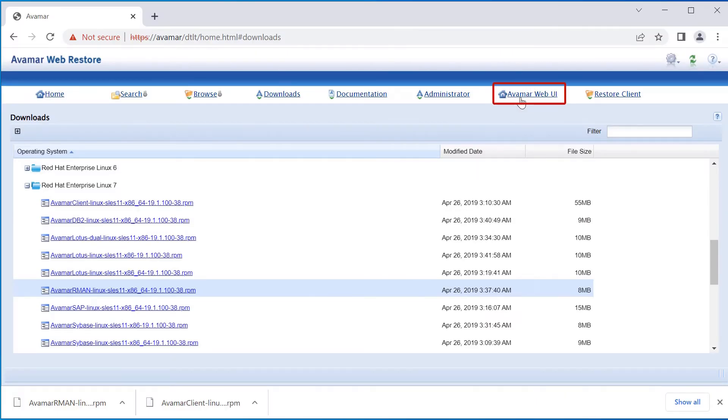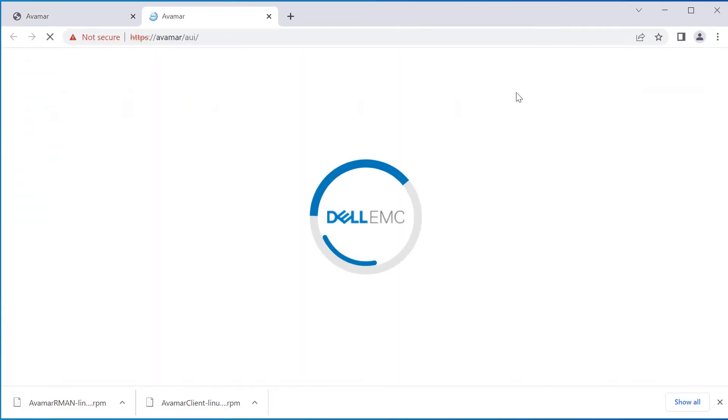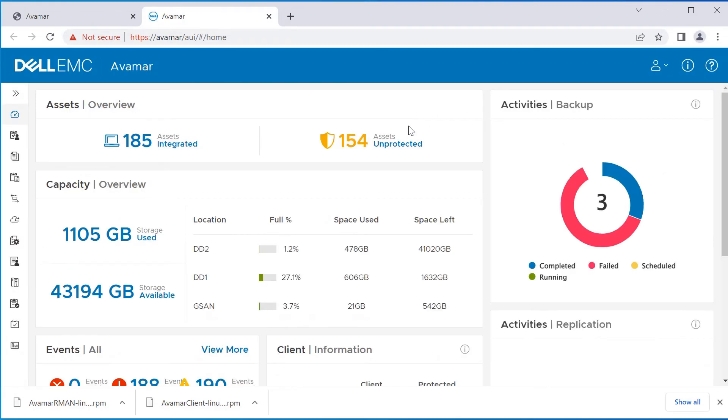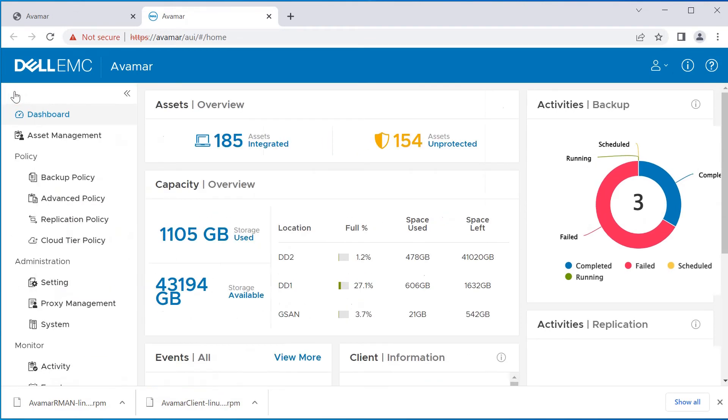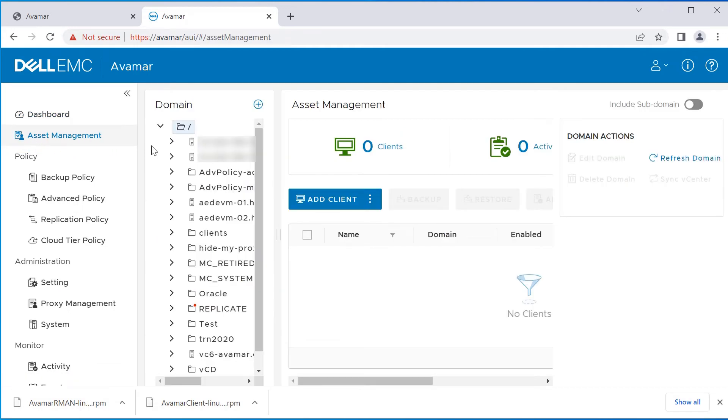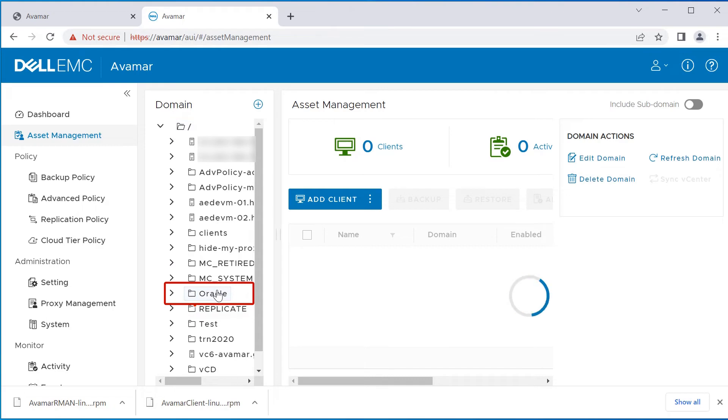Switch to Avamar and click on Avamar Web UI. Expand the menu by clicking on the two greater than signs. Click on Asset Management. Click on the Avamar domain used when AV Register was run.